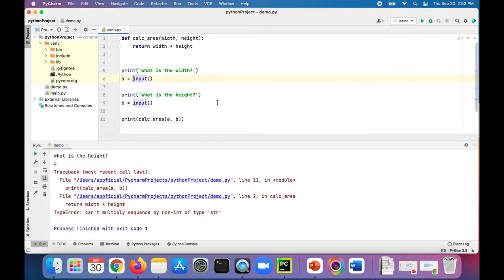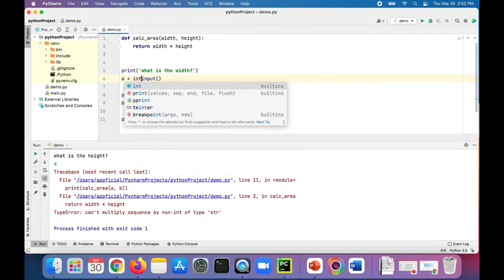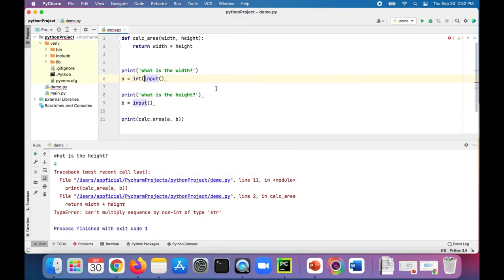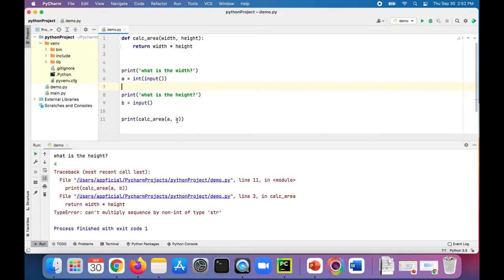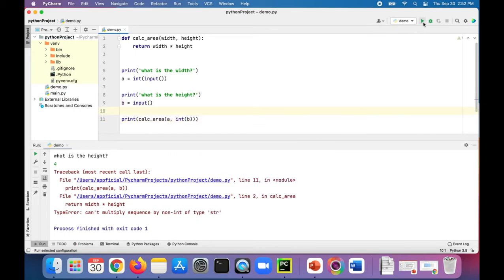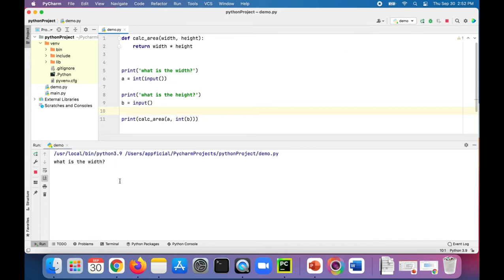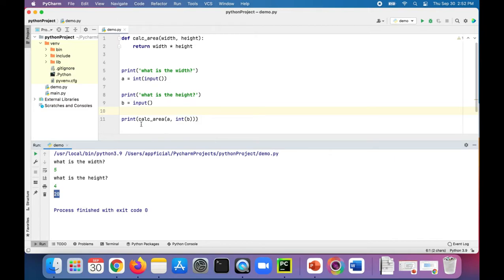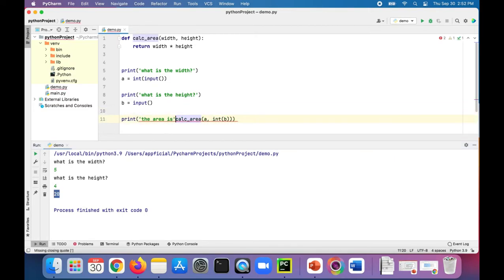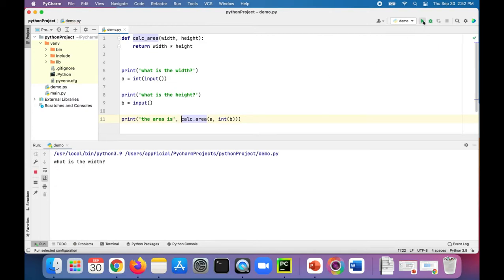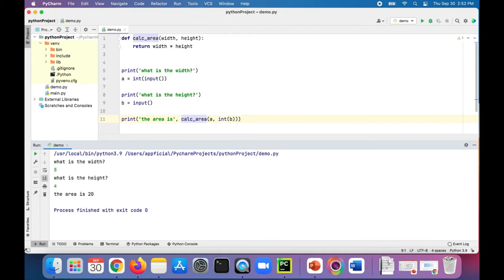You can surround it here—int of this input. Just to show you an alternative way to do it, you could surround the argument into b. Run the program now and it's going to work. So five for the width, four for the height, and the area is 20.